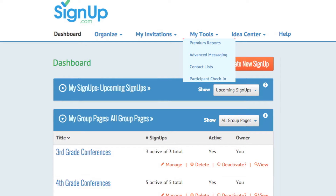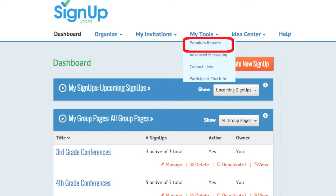In the My Tools tab here, the Advanced Messaging option lets you send an invitation, message, or thank you note to participants associated with all activities posted on the group page at one time.